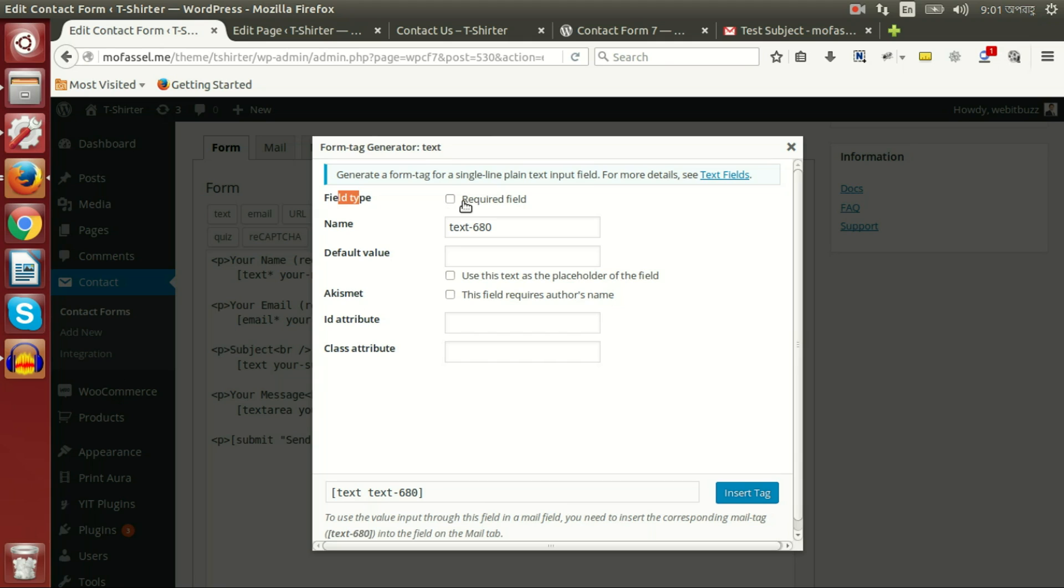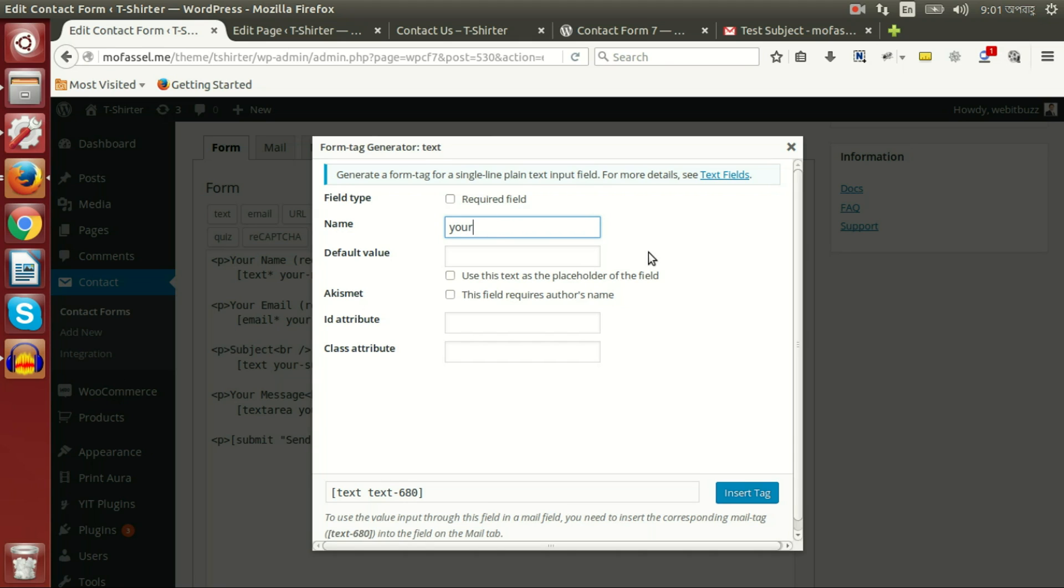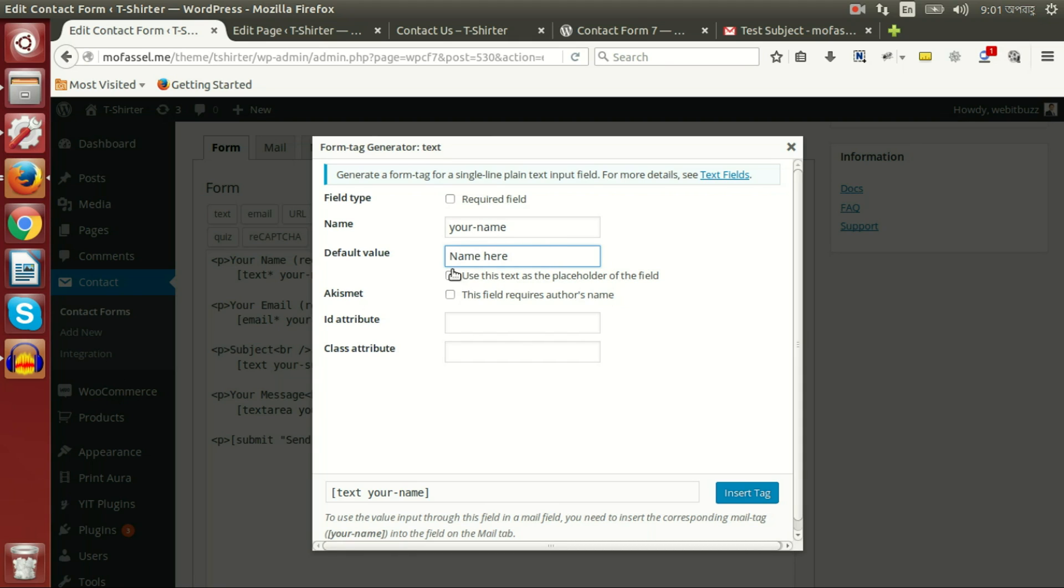Here is name field. Here we can set any name, for example 'your name', and we can set a default value here to use as placeholder text, for example 'name'. Here I am checking this box.